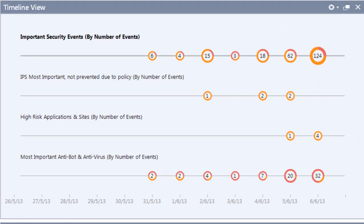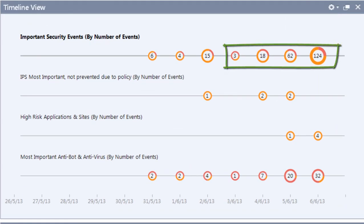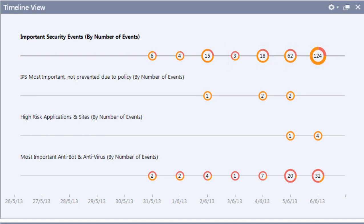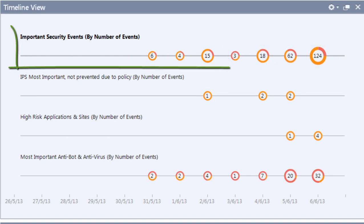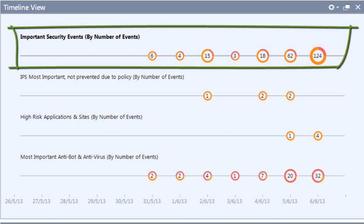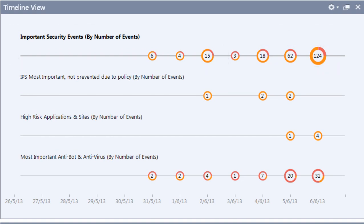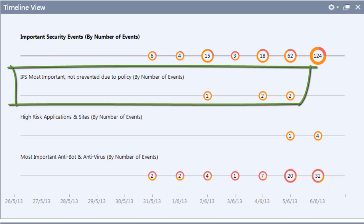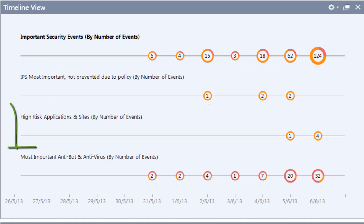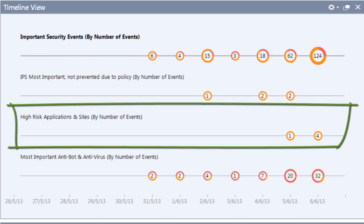The Timeline view provides a better way to see trends and the propagation of attacks. It displays important security events by number of events, most important IPS events, high-risk applications, and sites.